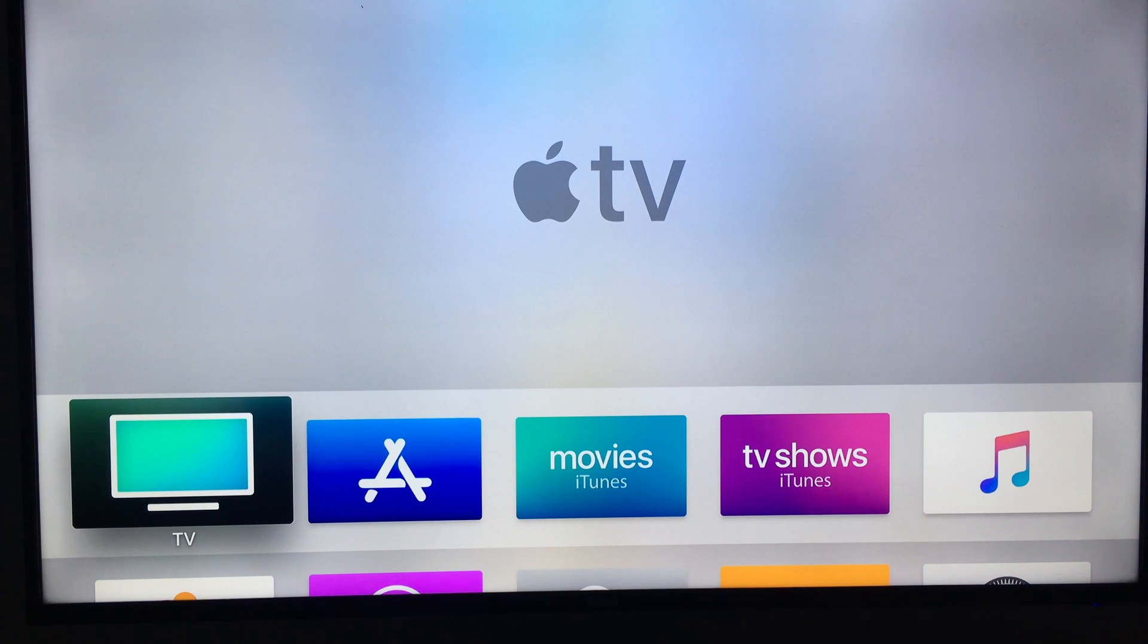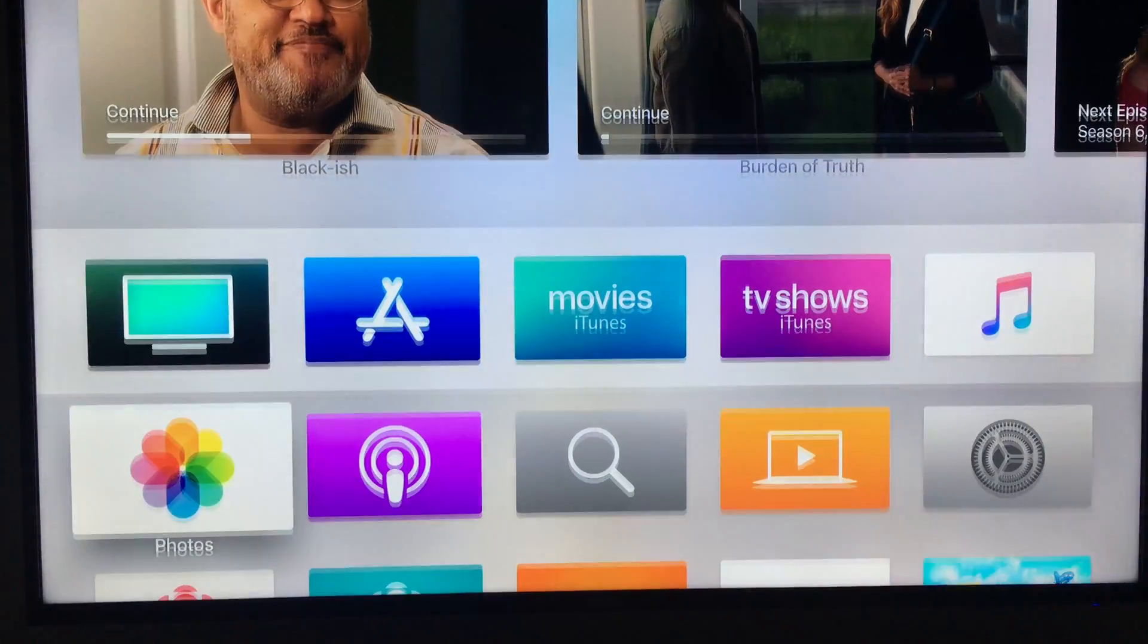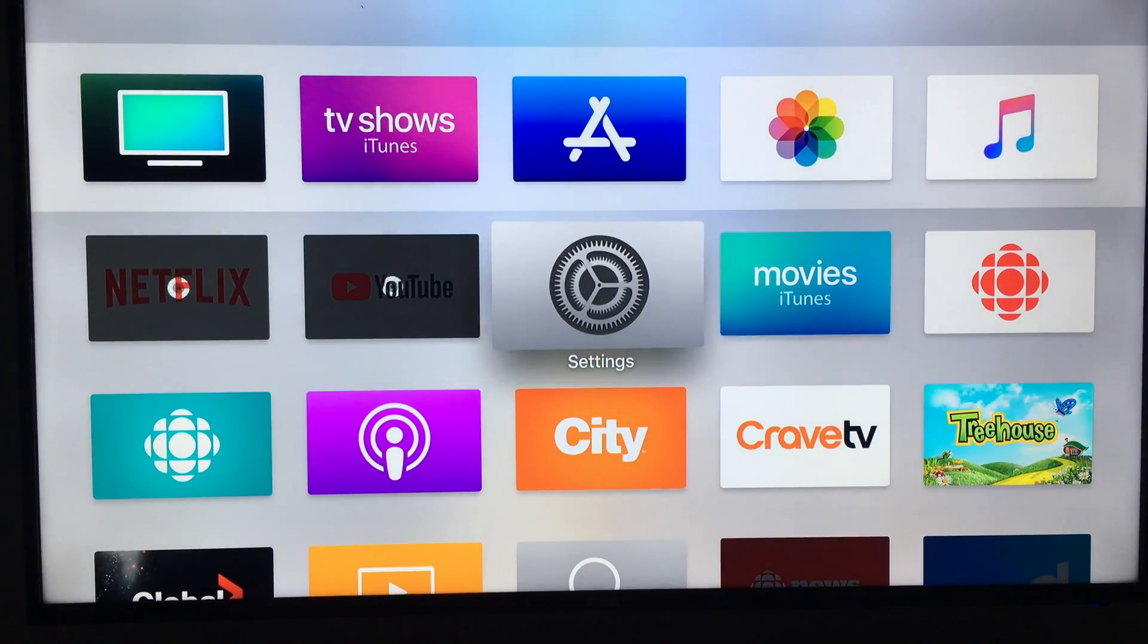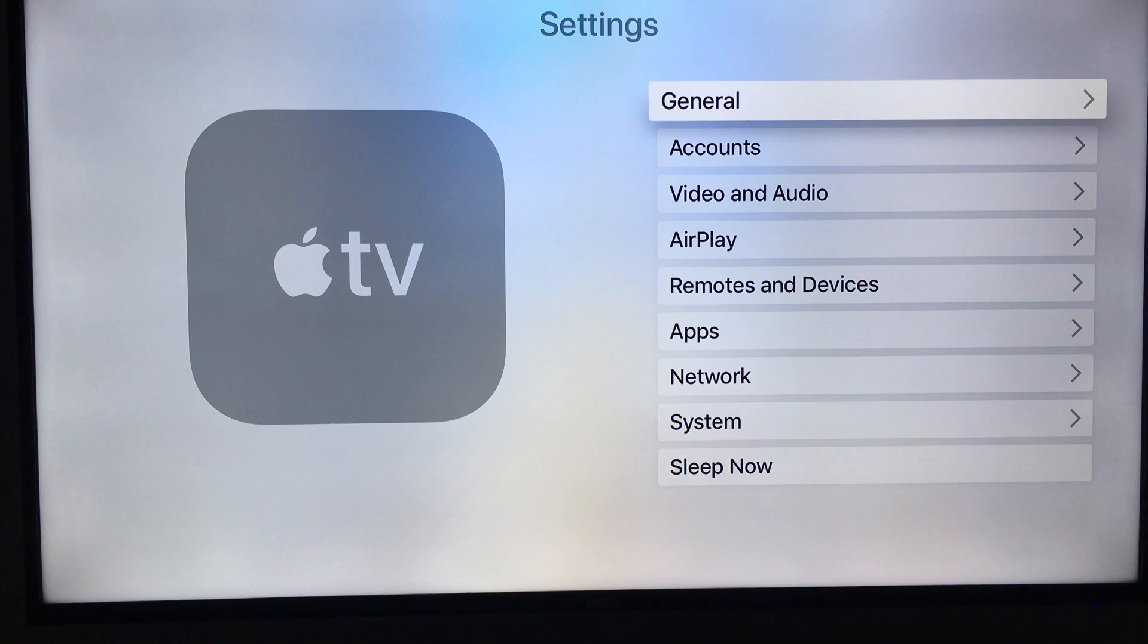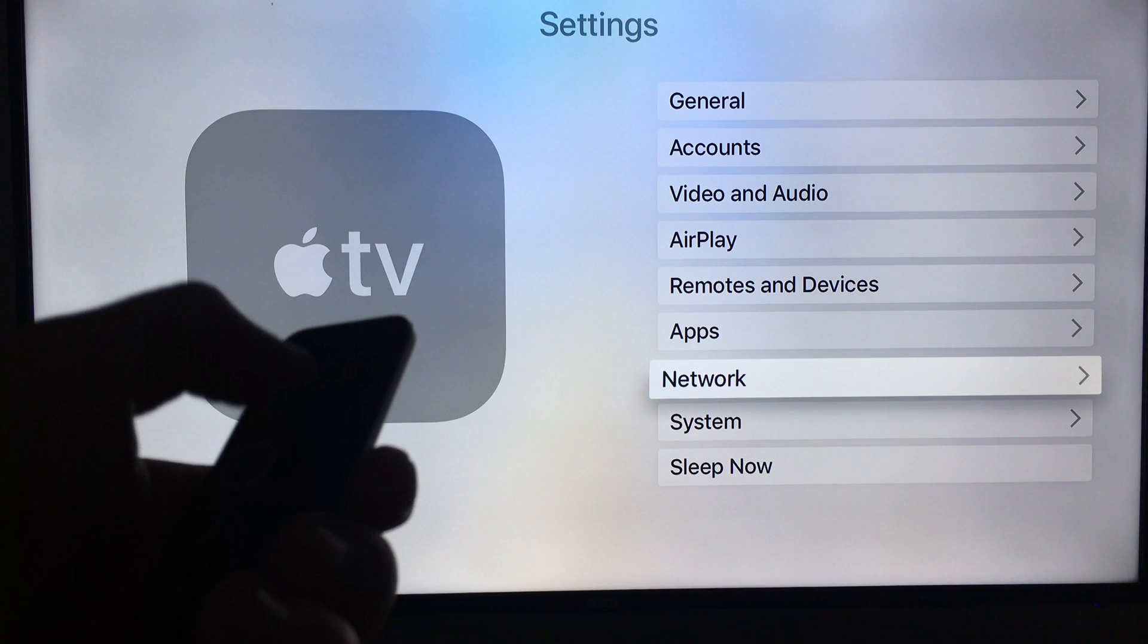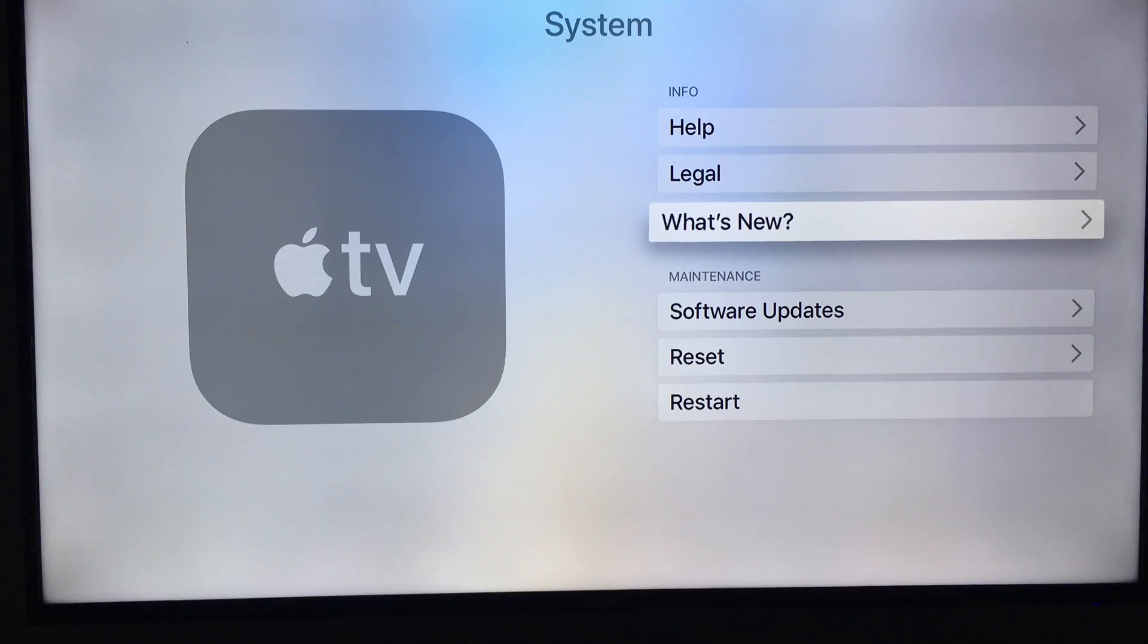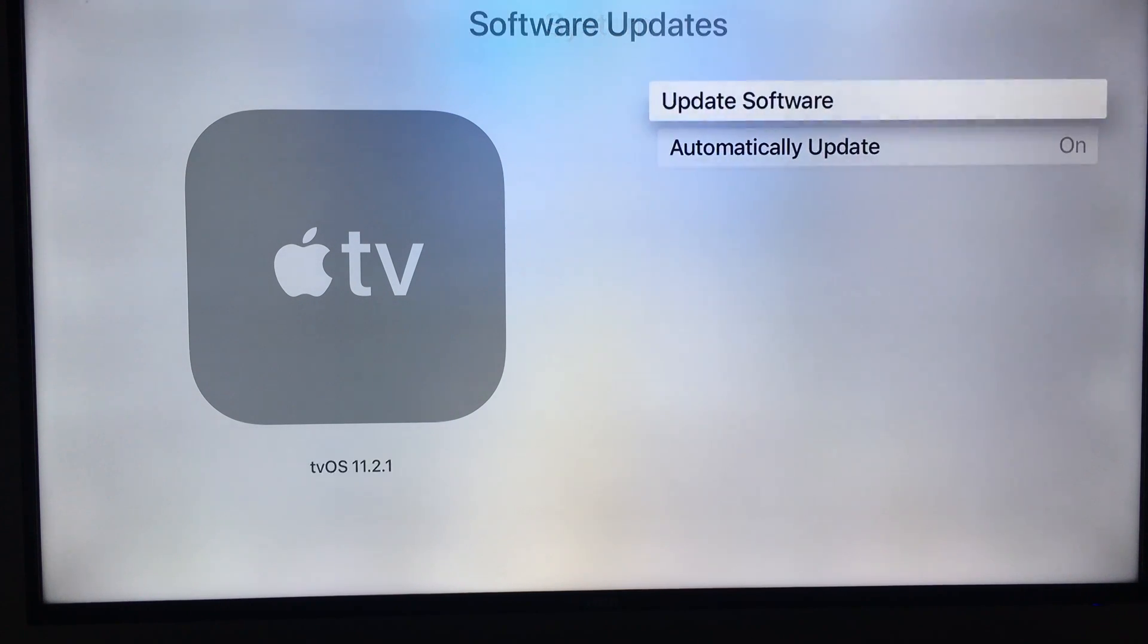So the first thing you guys should do with your Apple TV is actually go down into Settings. From Settings, what you guys should do is just update your system just in case. So go right down into System, you can scroll down just by going down on your remote, select Software Updates.